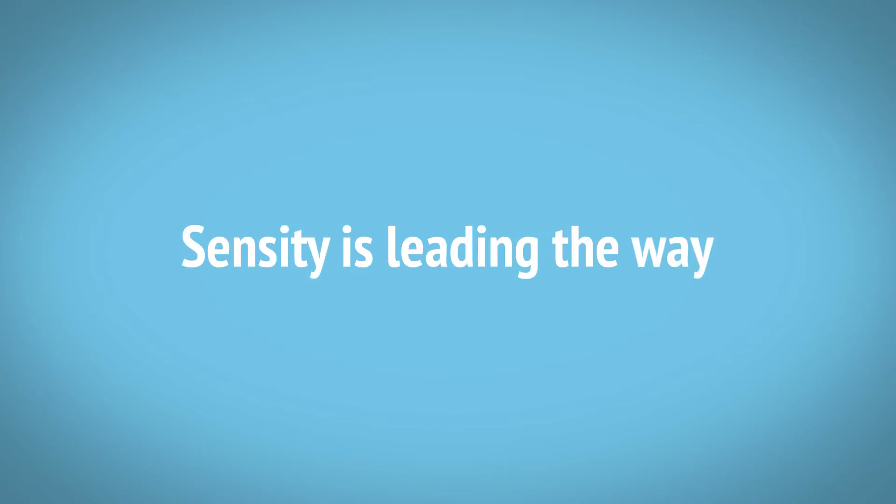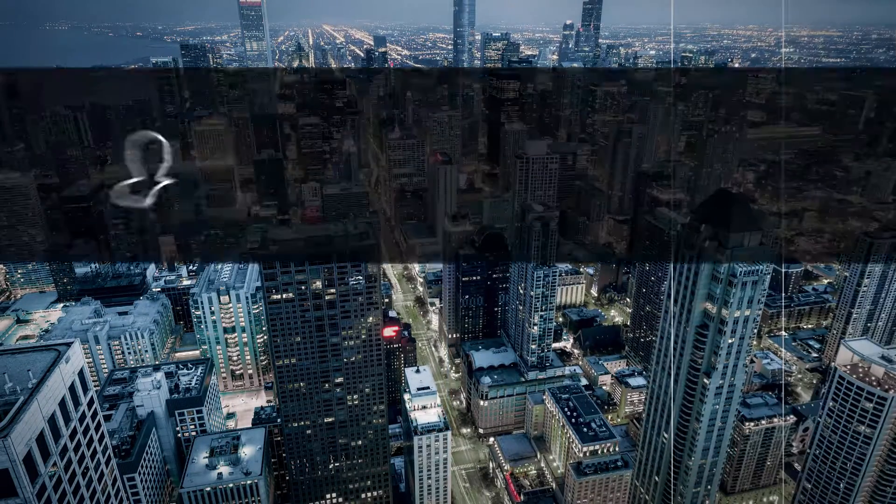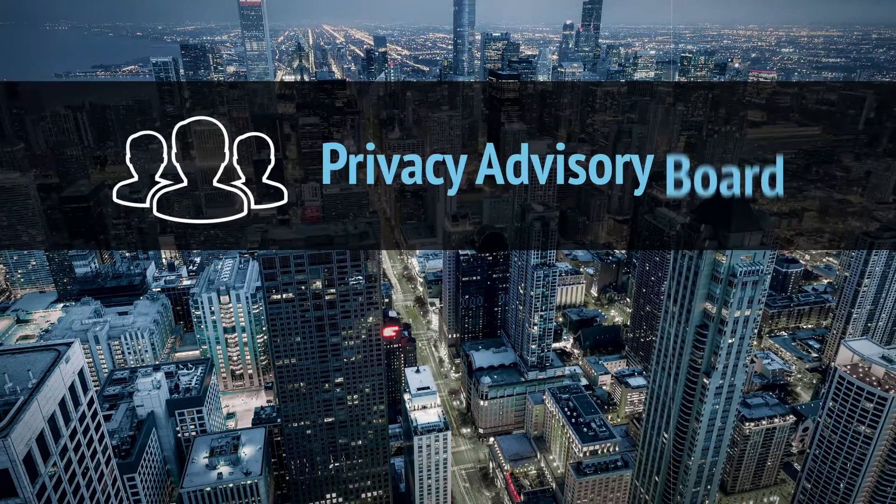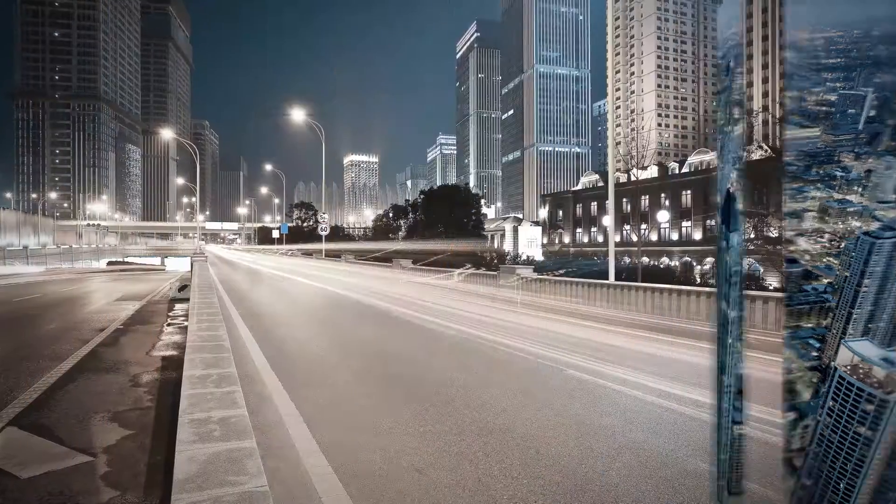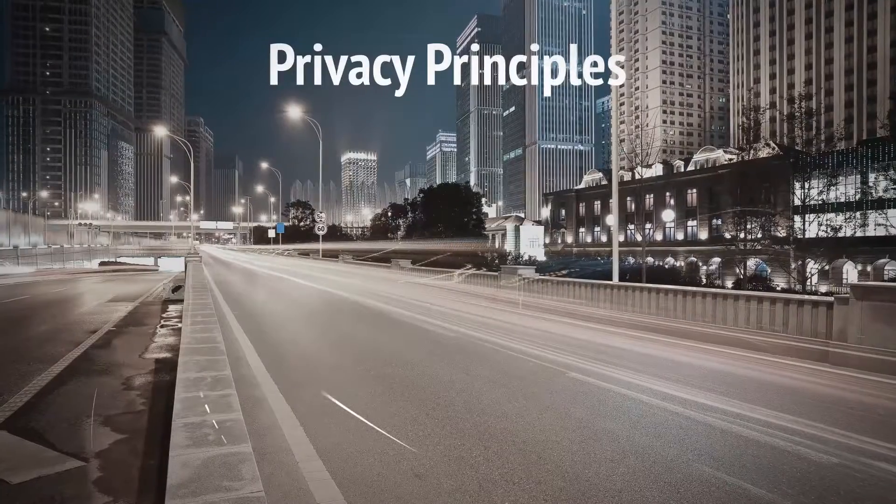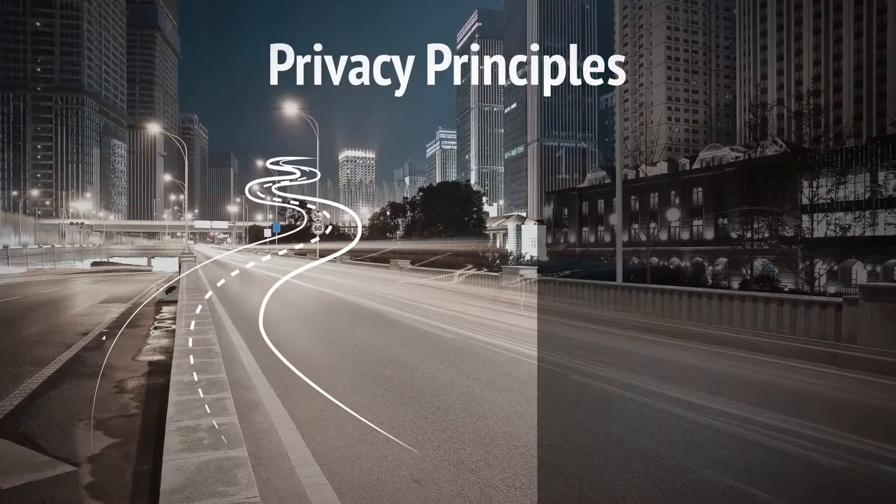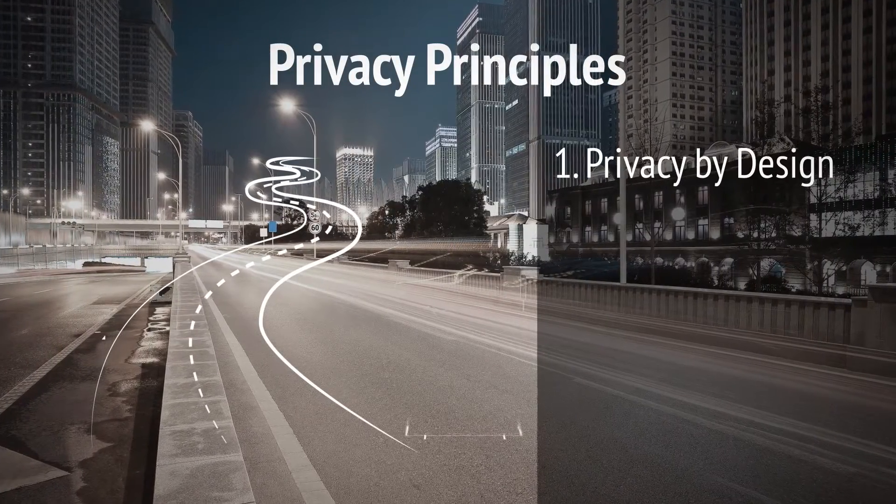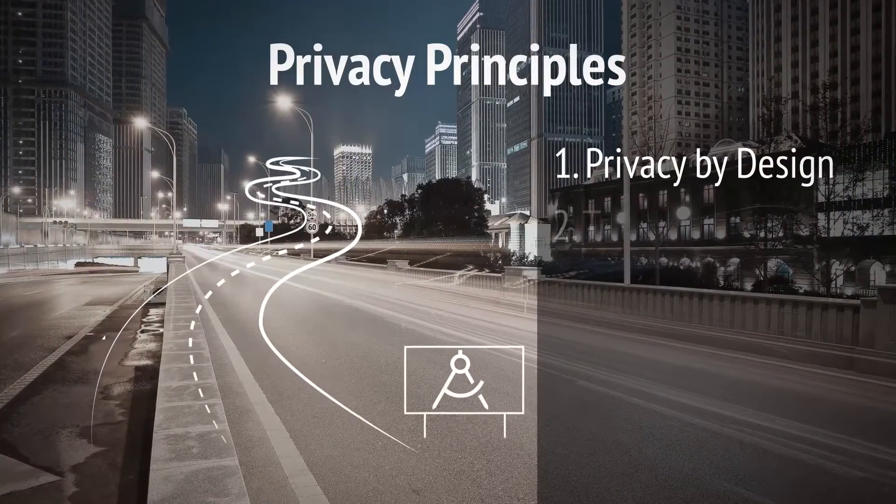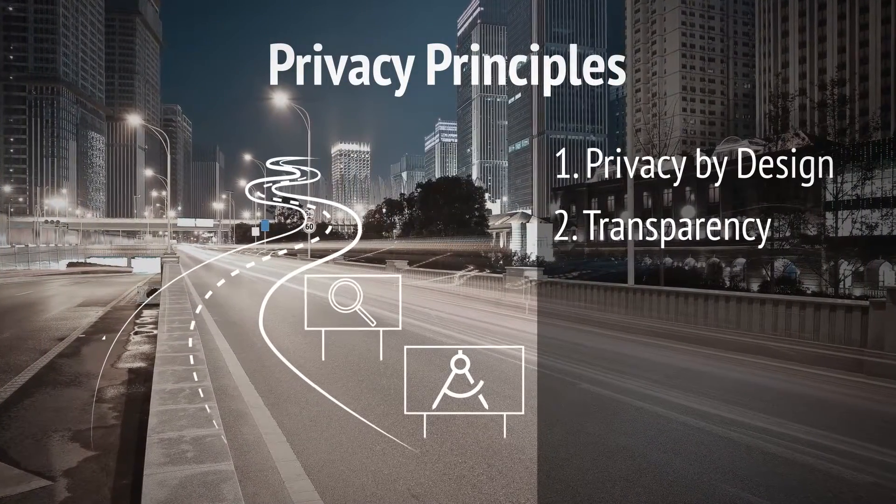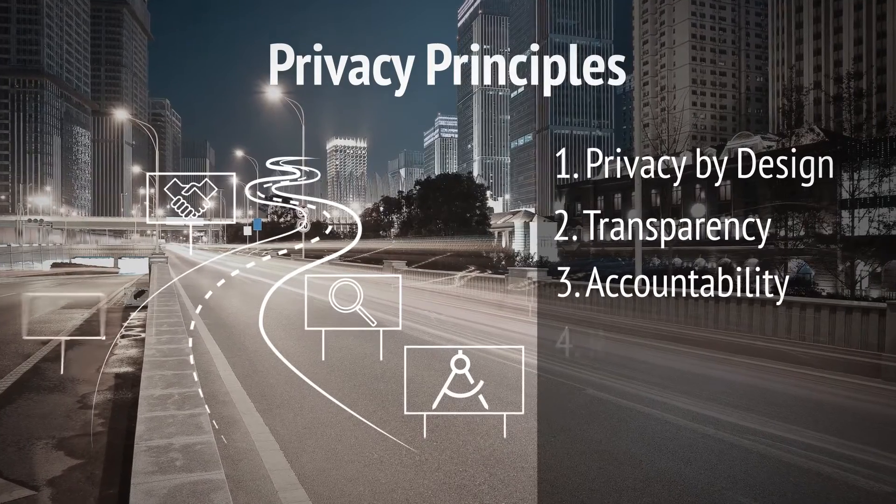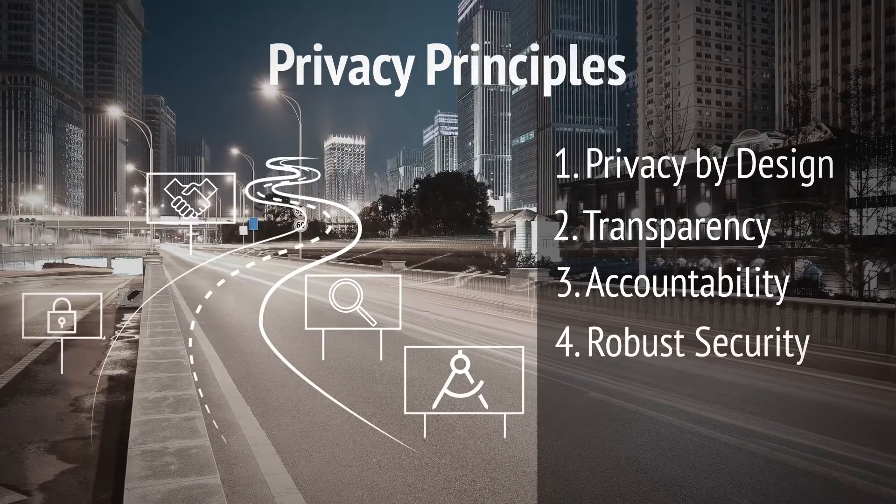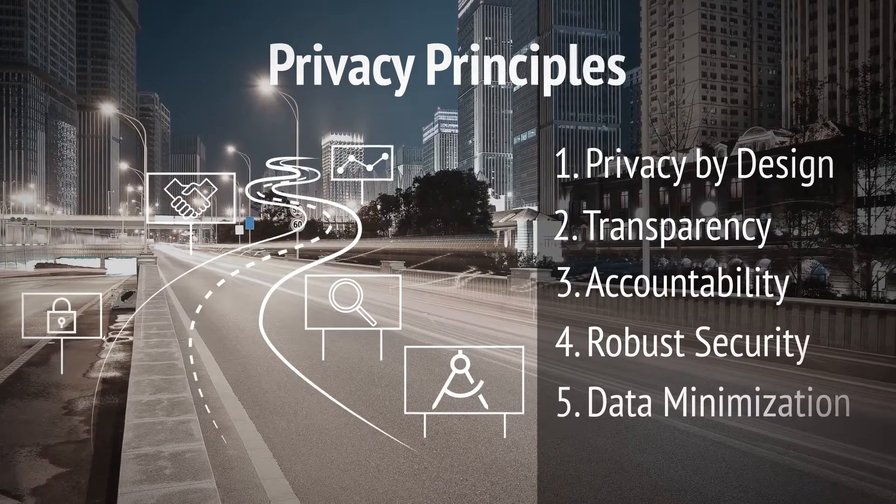Sensity is leading the way. We've assembled a team of experts for our Privacy Advisory Board and we've adopted five key principles: Privacy by design, transparency, accountability, robust security and data minimization.